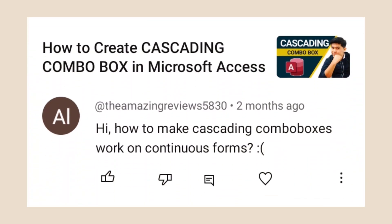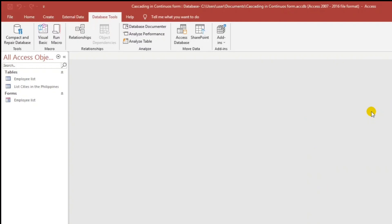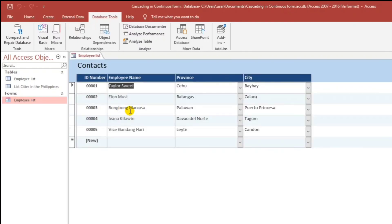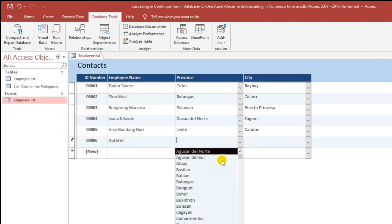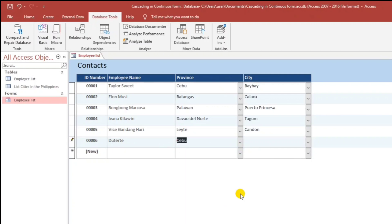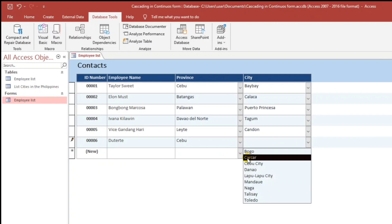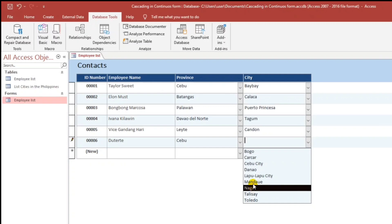I created this video because one of my viewers asked me how to do this. To give you an example, let me show you this one — the Employee List. I have here the employee name, province, and city. For example, Duterte lives in Cebu province, and the cities belonging to Cebu include Bugo, Carcar, Toledo — I'll choose Mandawi.